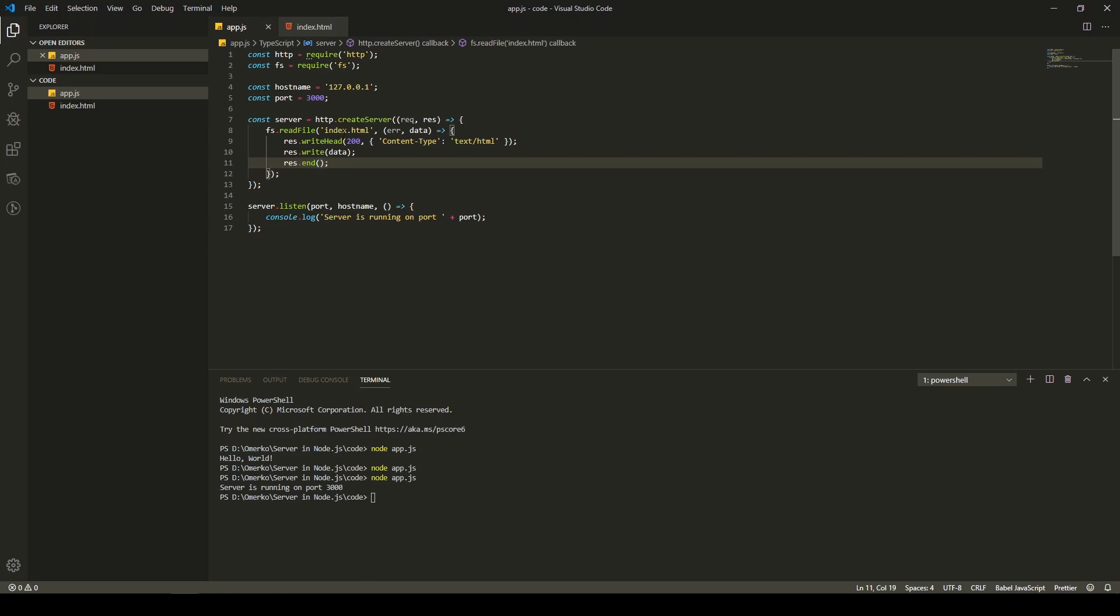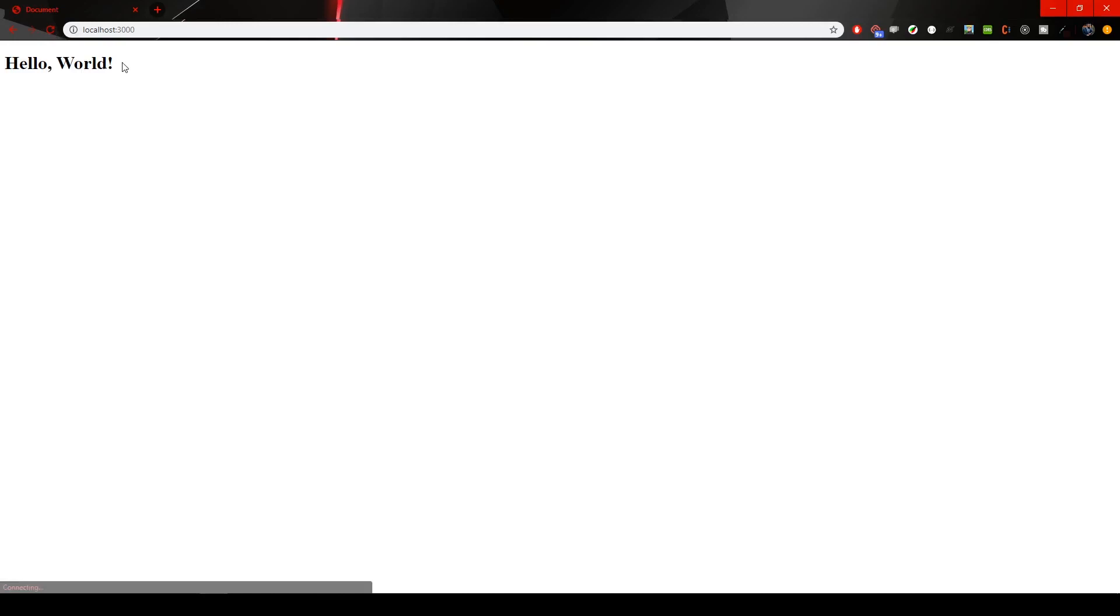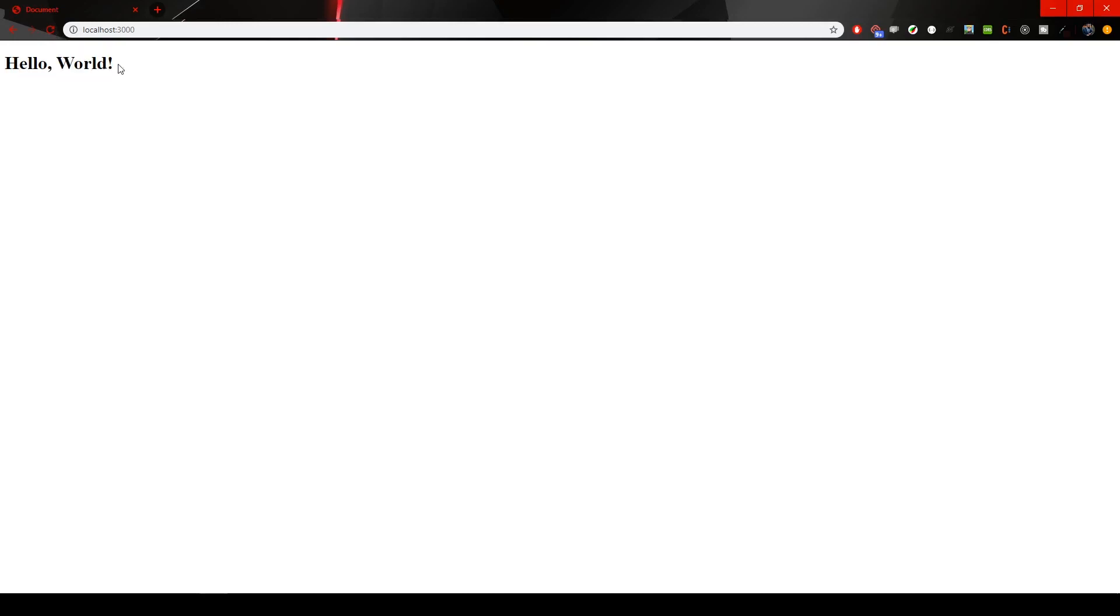So, now, when we have everything set up like this, I will use, again, node app.js. And server is running on port 3000. So, that means that we could go to our browser here. If I refresh the page, we can see that there is a H1 of hello world.